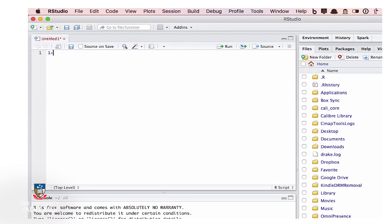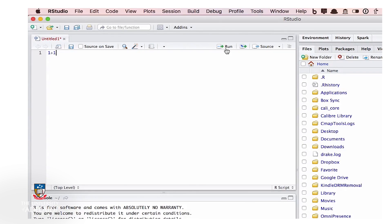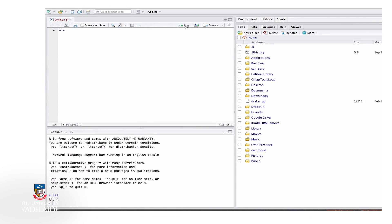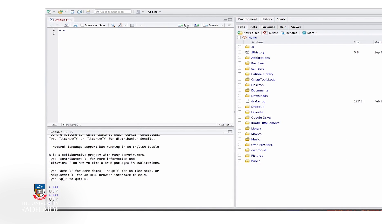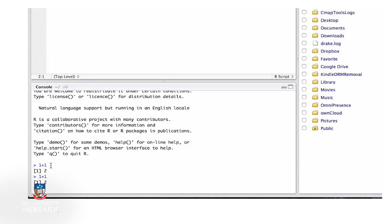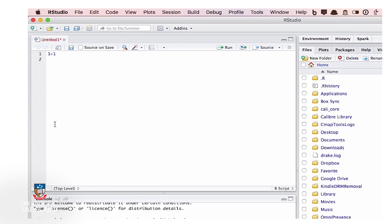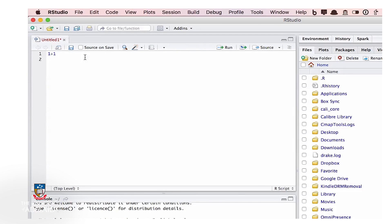We will do one plus one, but now to get it to run, we click the run button. When we click this, it sends the command down to the console and runs it and moves the cursor down to the next line. In fact, it will run whatever line I am on at the time.